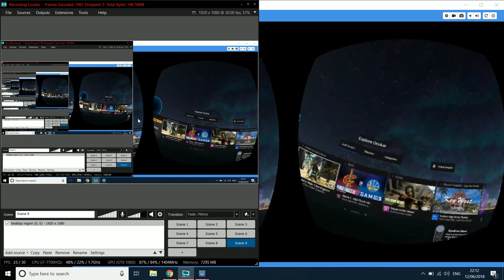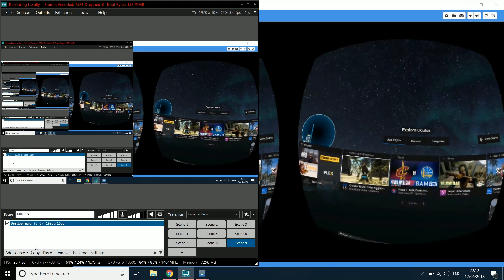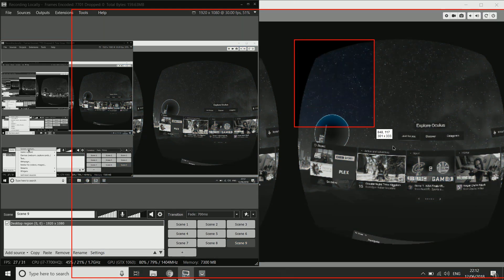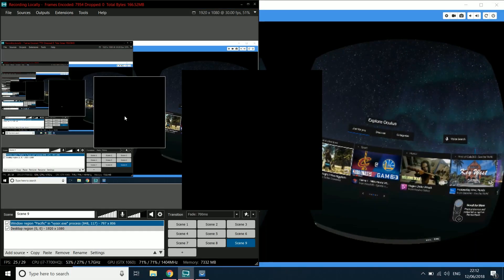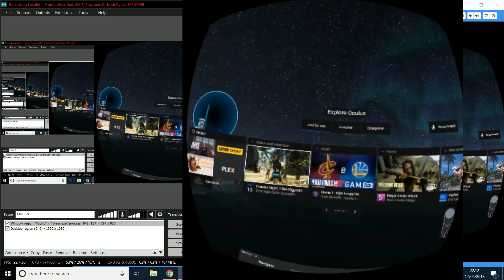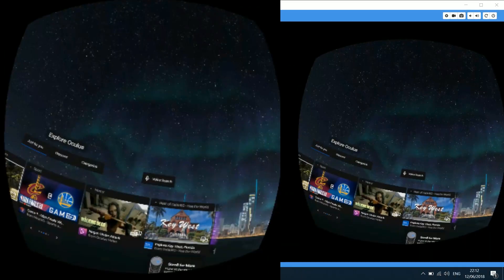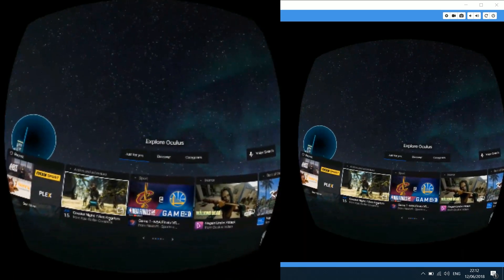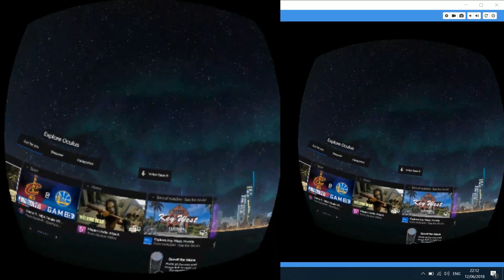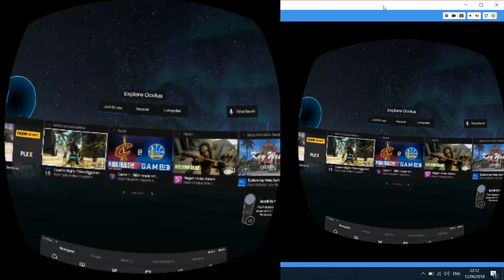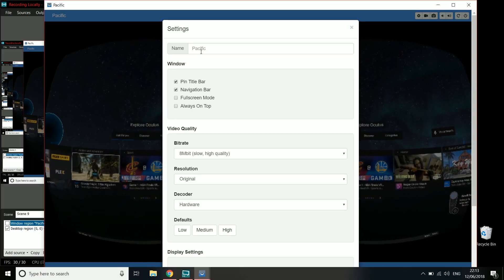Jump over to XSplit or OBS, go to Add Source, then Screen Capture, and choose the section you want to capture — draw a square around it. In XSplit you may need to right-click and choose Exclusive Window Capture. And there you go — you've essentially got the window in your stream. You can see the lag's not too bad, it's pretty responsive. There is a Settings menu where you can adjust the quality and other options.